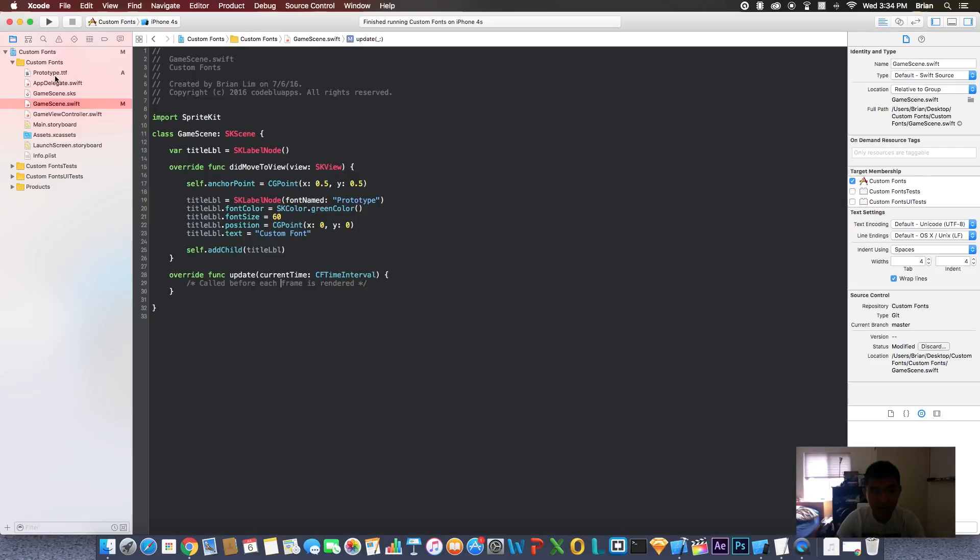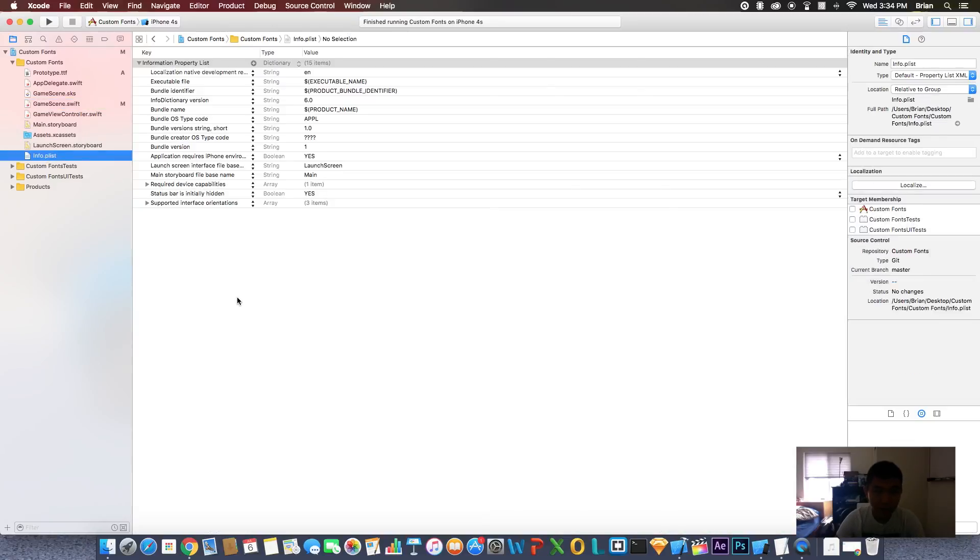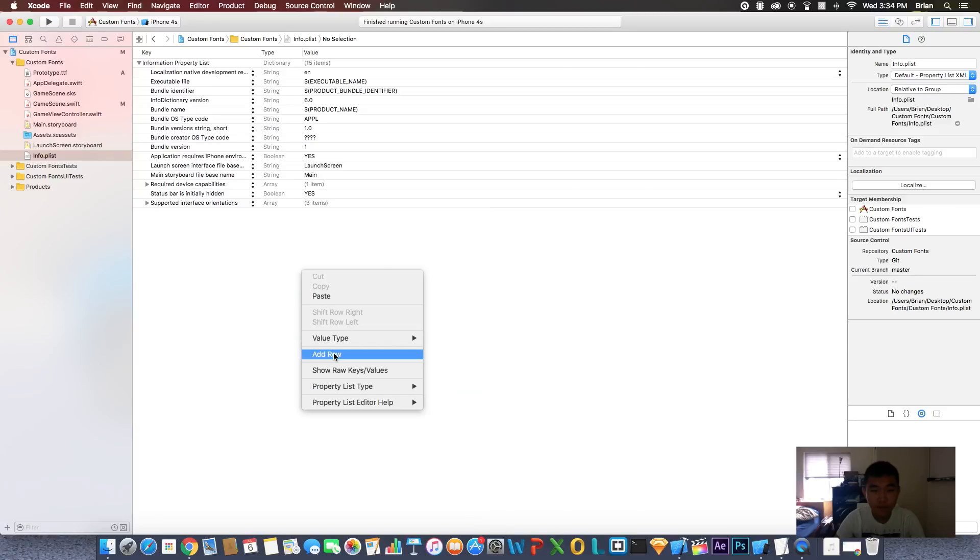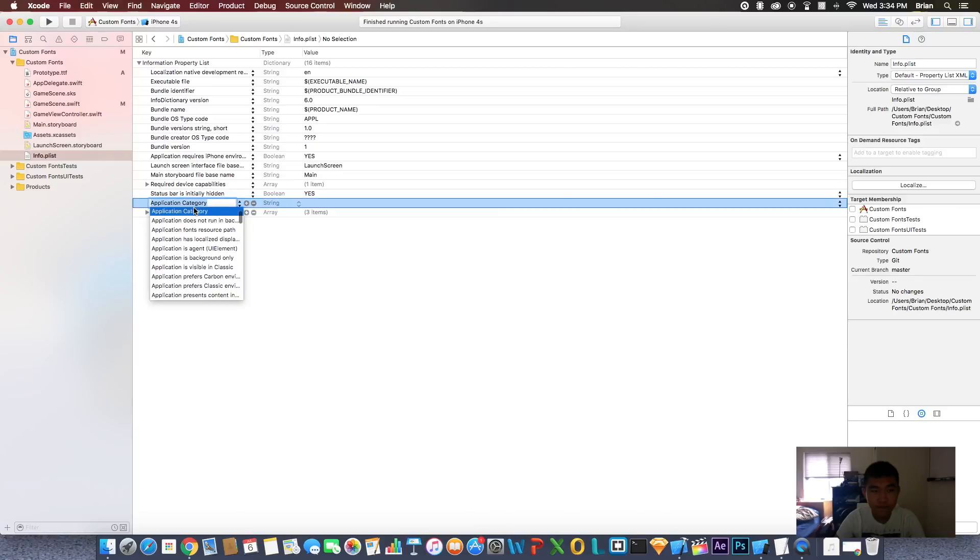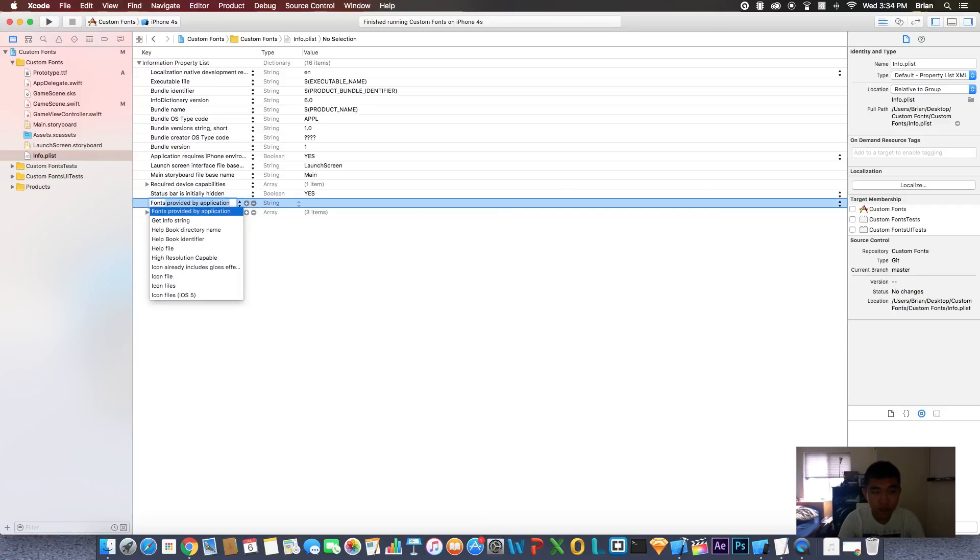Great. Now you would think that if you added a font to the project that you can use a font now. No, there's one more step to do. Go to info.plist, add a new row. This is going to be called fonts provided.